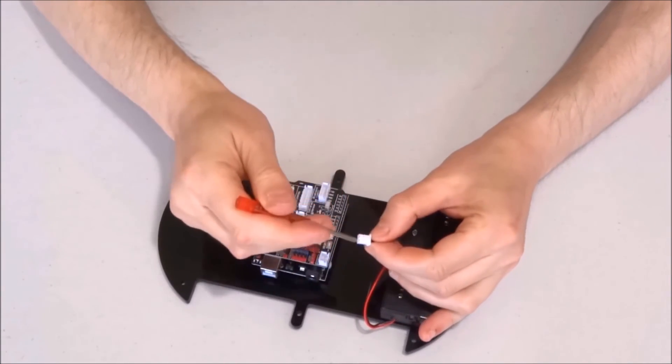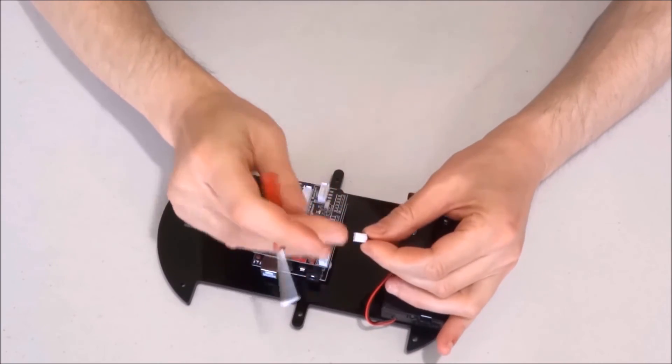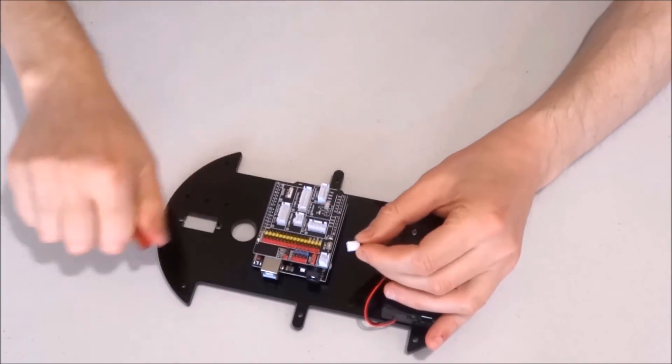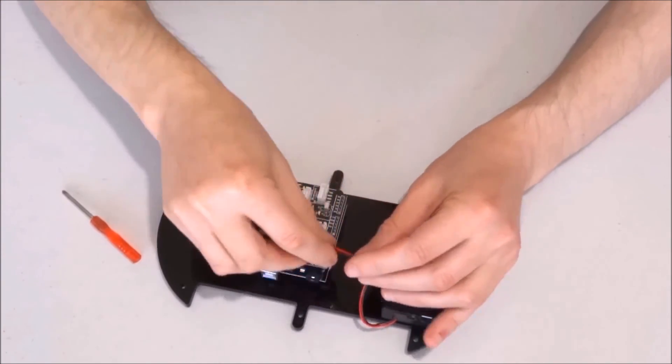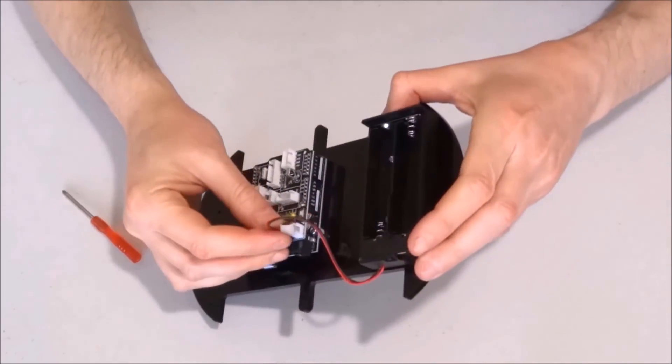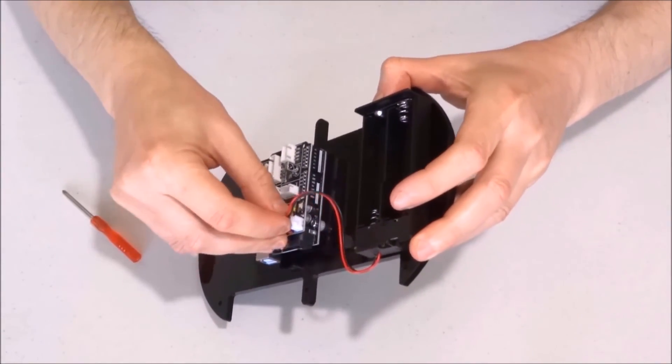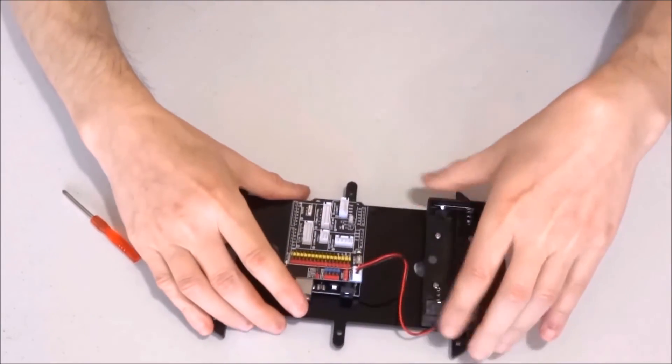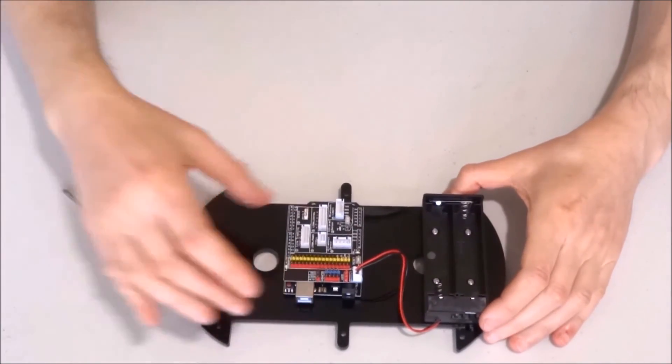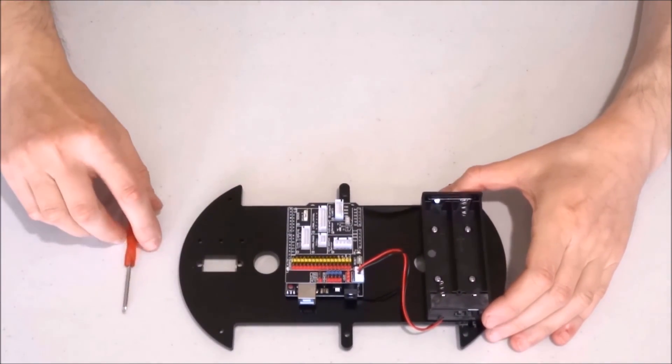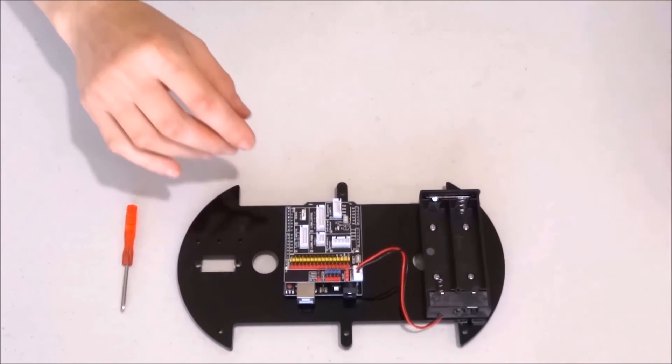As you can see on this side there is no such key. There is a key on this side and the key will go into the slot and click in place. The battery box is connected to the sensor shield.